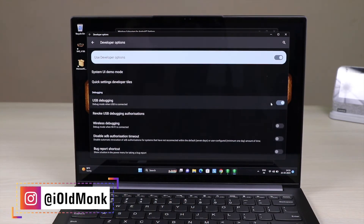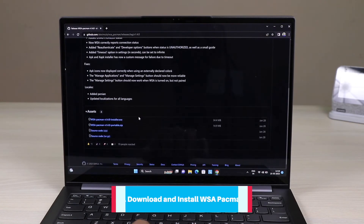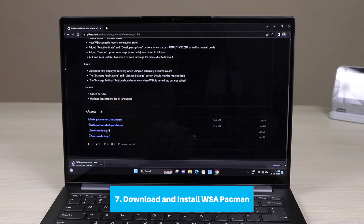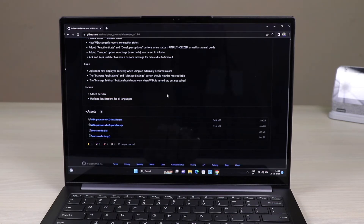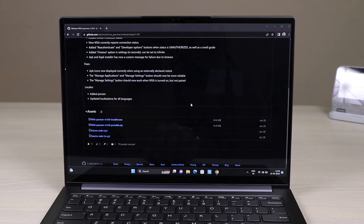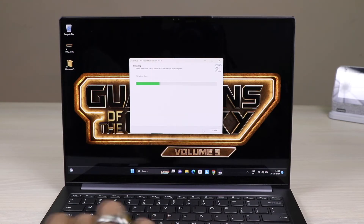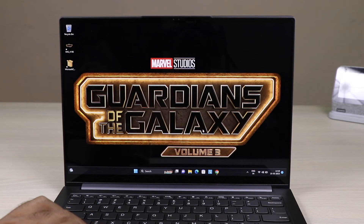The next step is easy: check the description section below for a link. Go to that link and there will be an option to install a .exe file. Once you start installing it, it will not take much time. Your system will ask for permissions — grant them. It will install into your program settings; just press Next and it will allow you to install any APK.